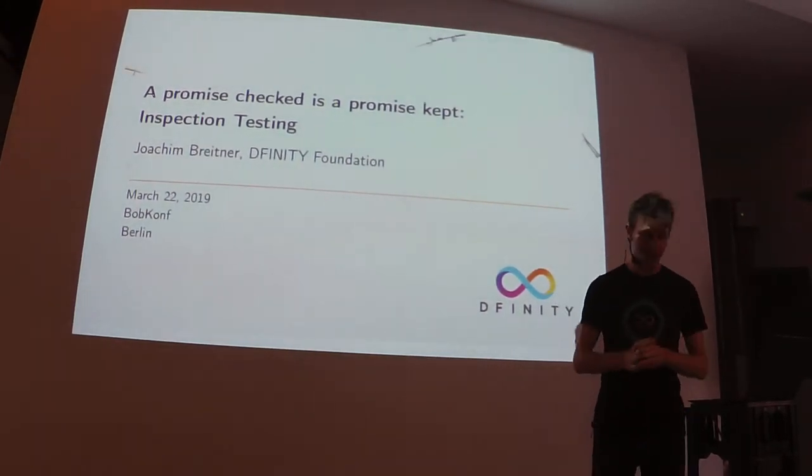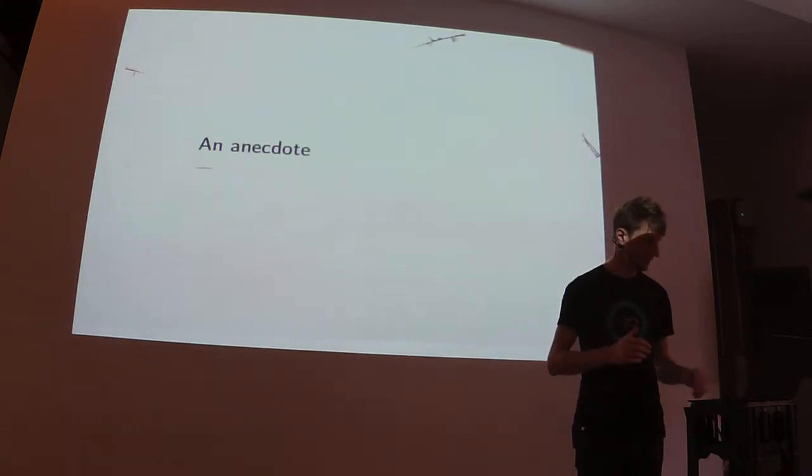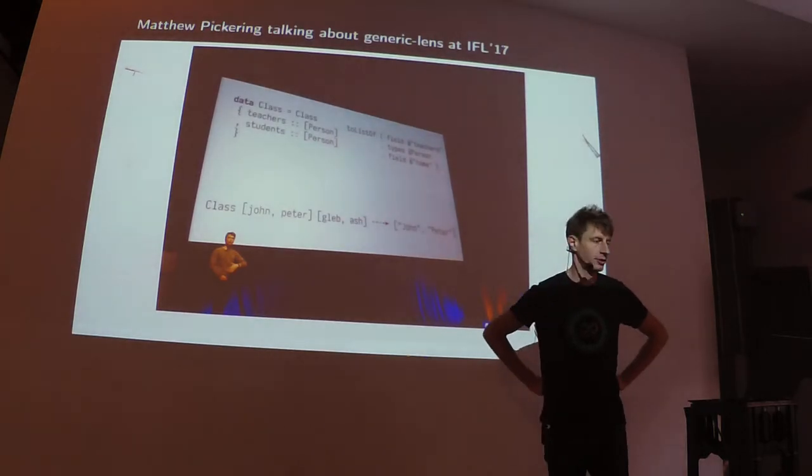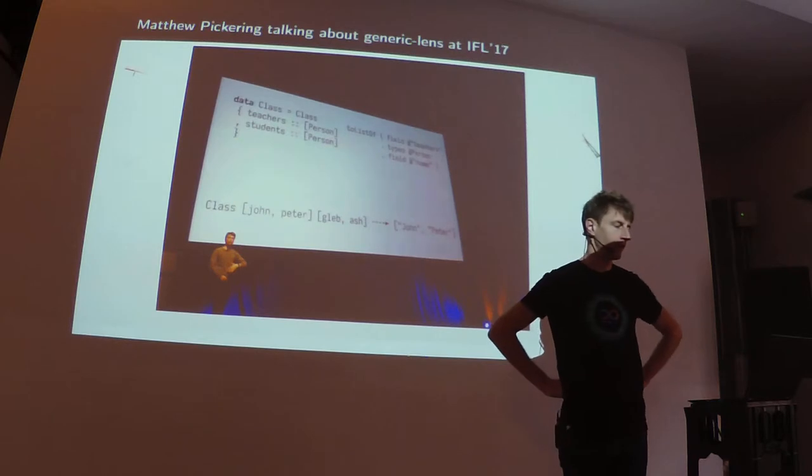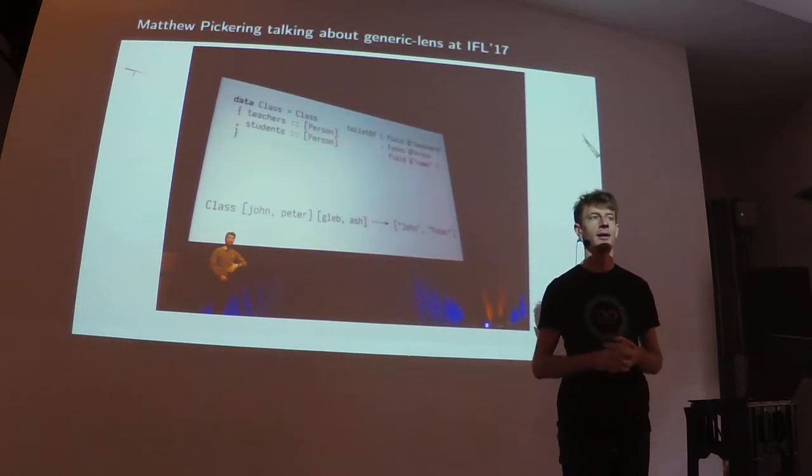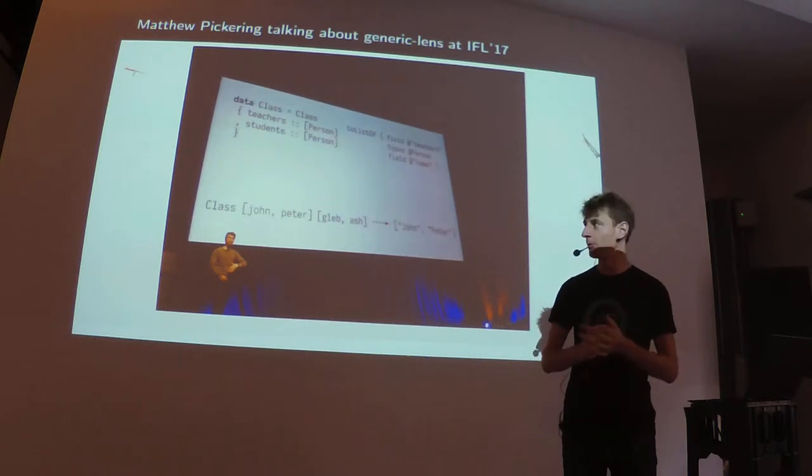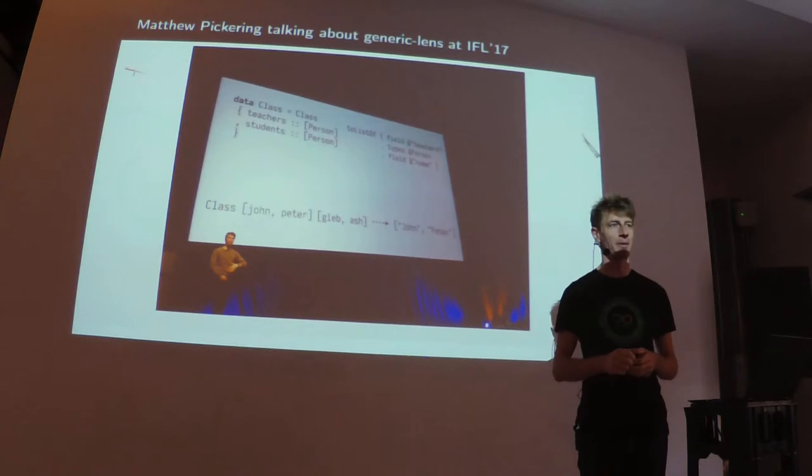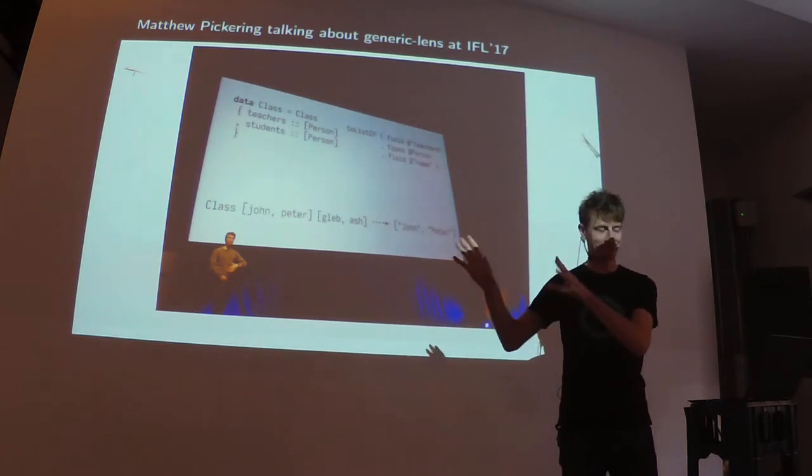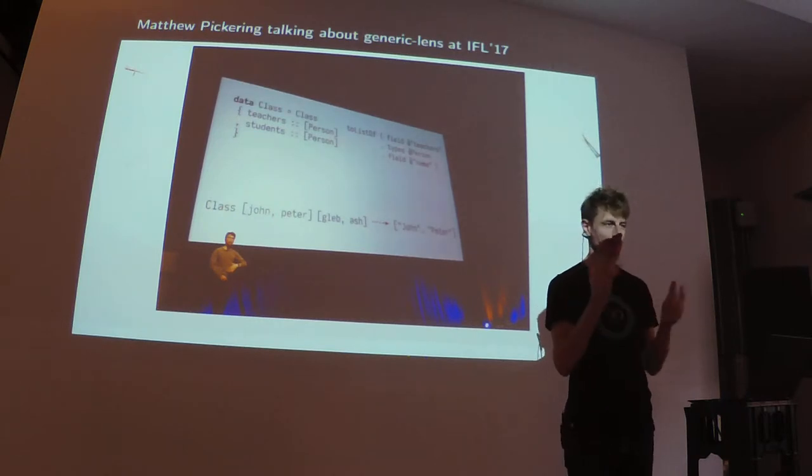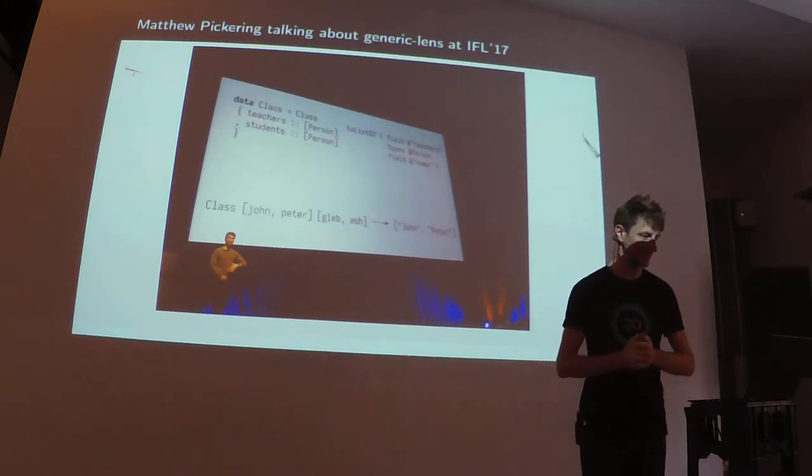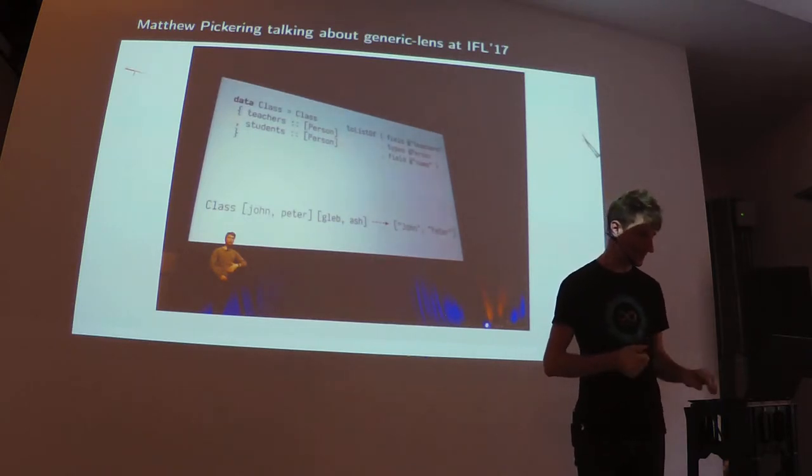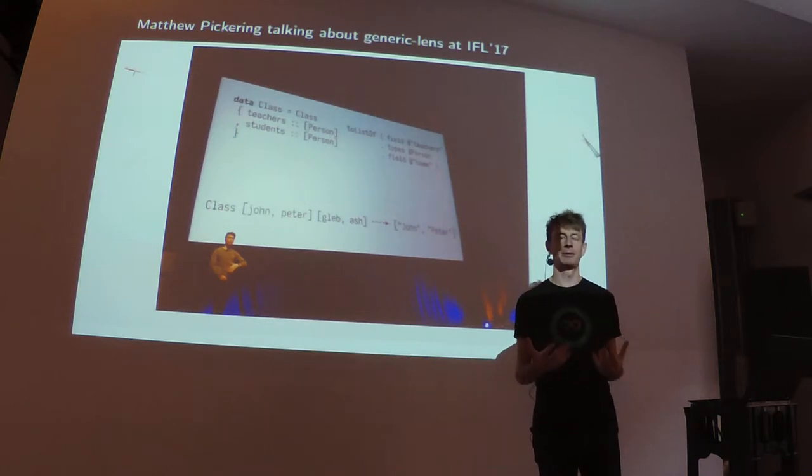I want to start the story with an anecdote that has happened over the course of three years now. It all starts with Matthew Pickering giving a talk about a library he created called Generic Lens at IFL, a small academic Haskell workshop in Bristol in 2017.